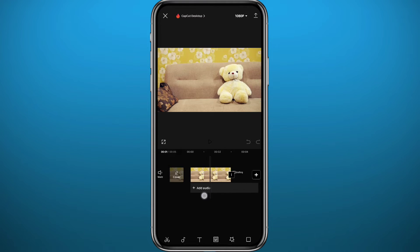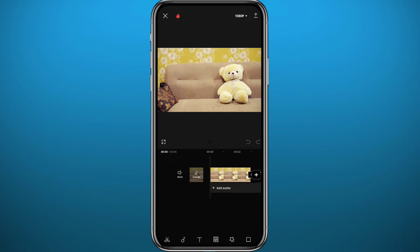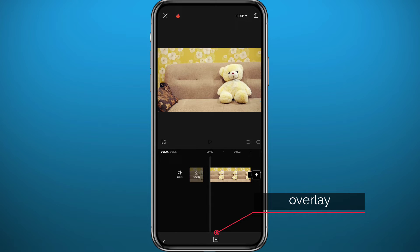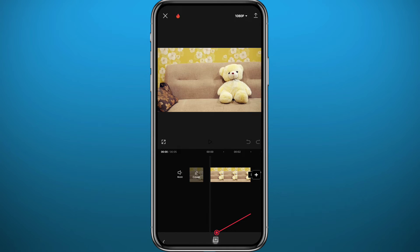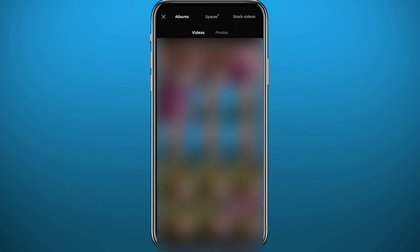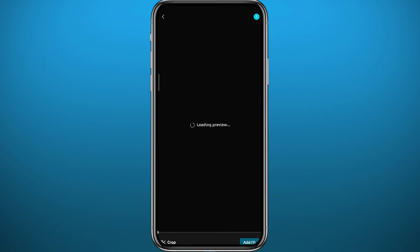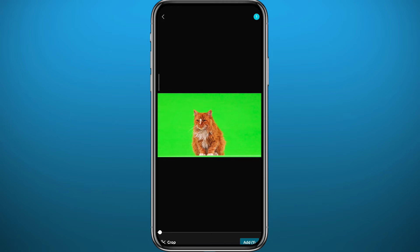Just like that, we've added the photo to CapCut. Now to add the green screen video on top of it, tap on the clip and then tap the Overlay button. Tap again and it will take you to your camera roll. Go ahead and select the green screen video you want to place on top, tap on it, then tap Add.